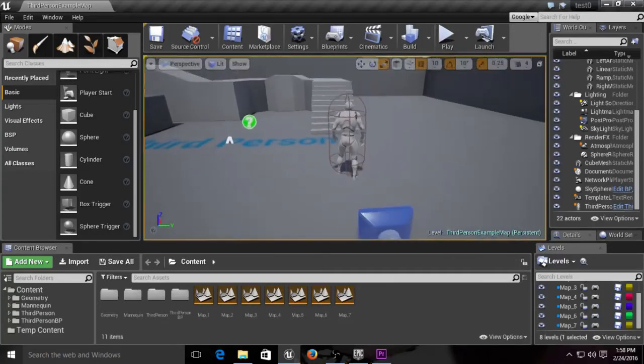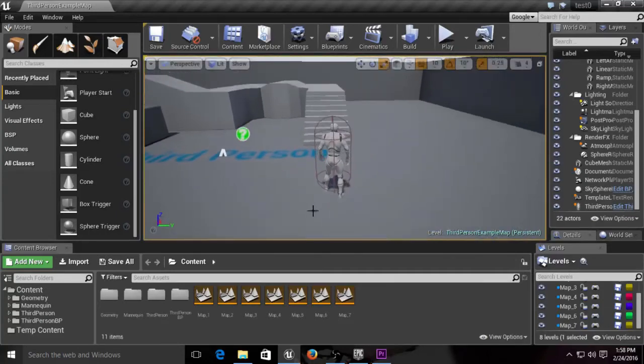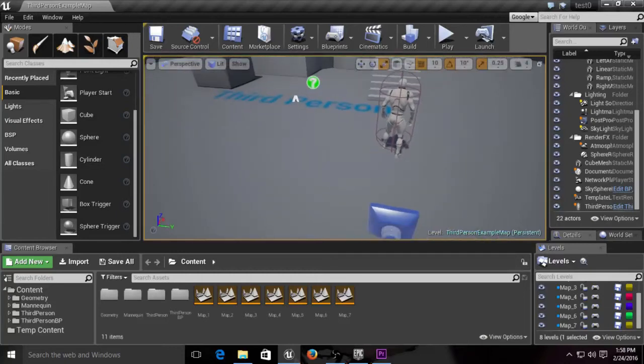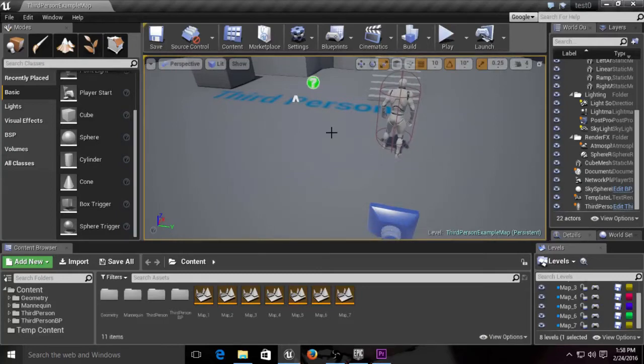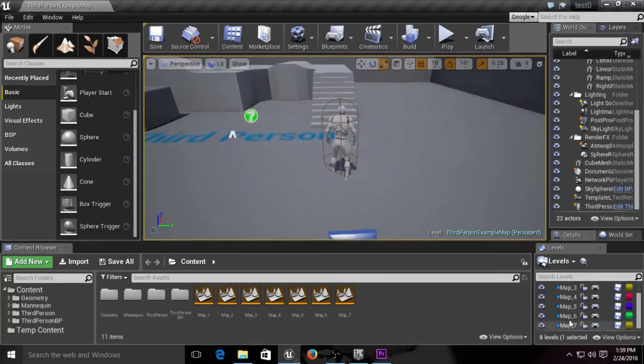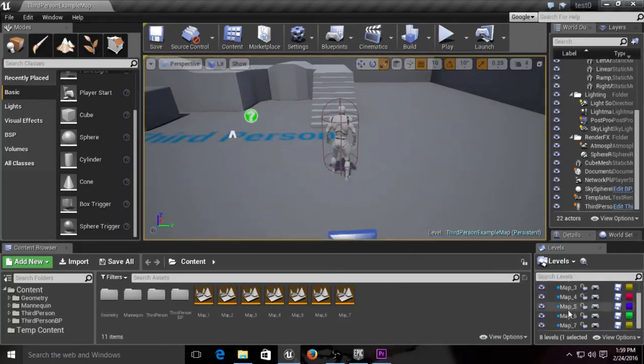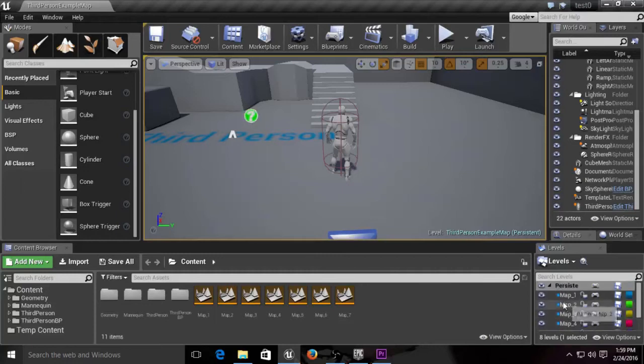We're going to start off in this example map. This is a third person example template you can get from the Unreal Market when you start a new project. I'm going to focus on third person for the tutorial series. We have one through seven maps here. We have a persistent map, and when you first open it up, you're going to be in this persistent map.